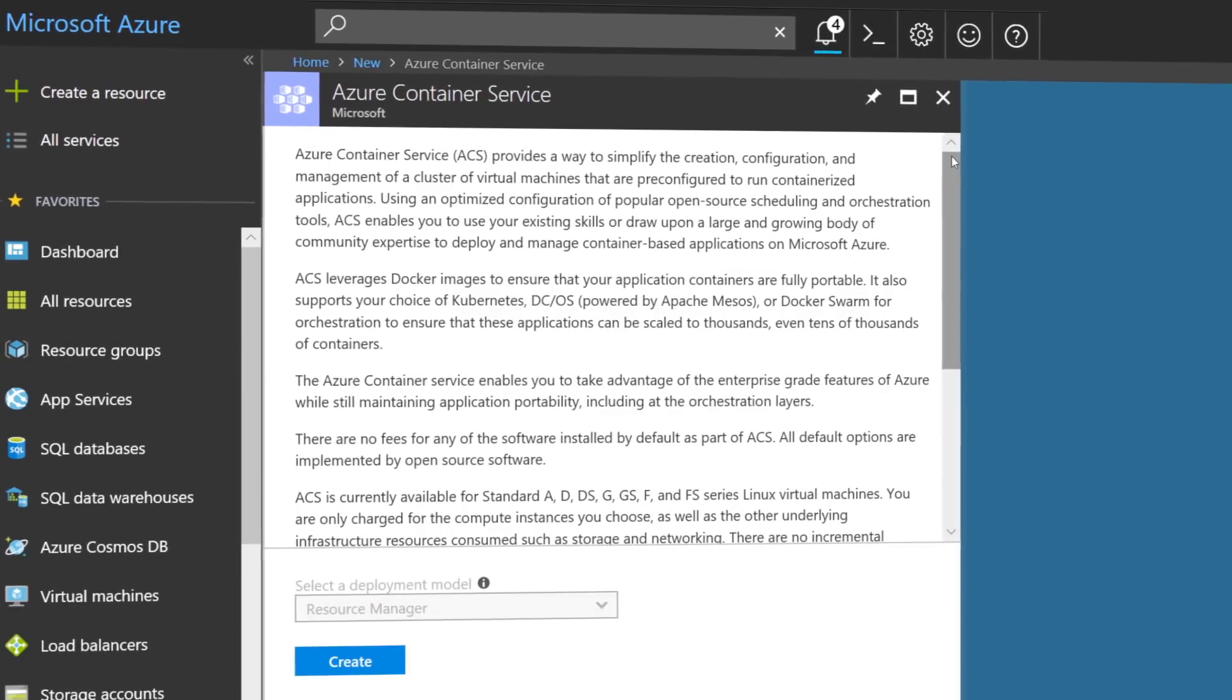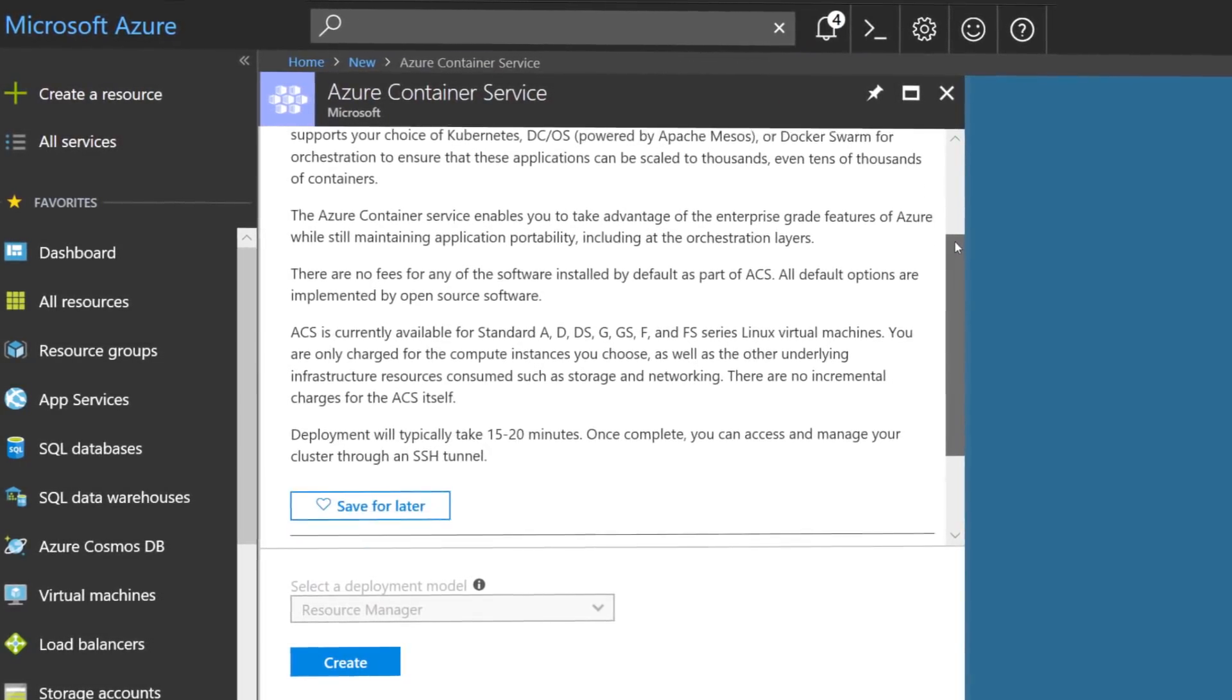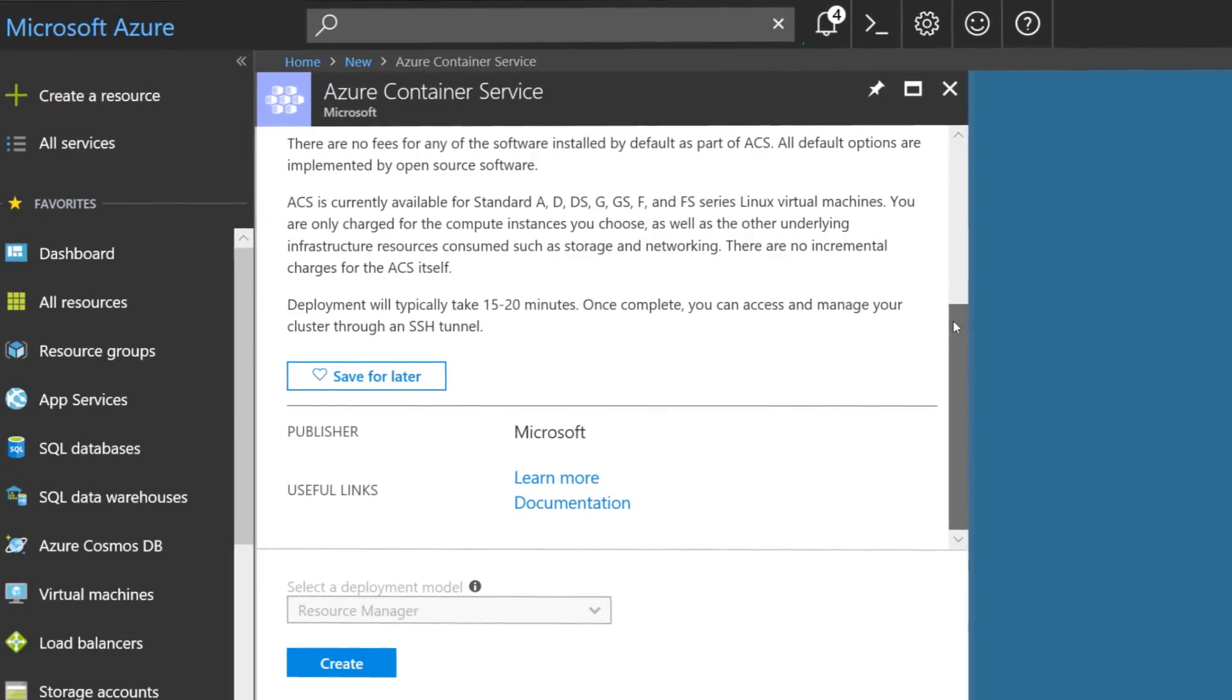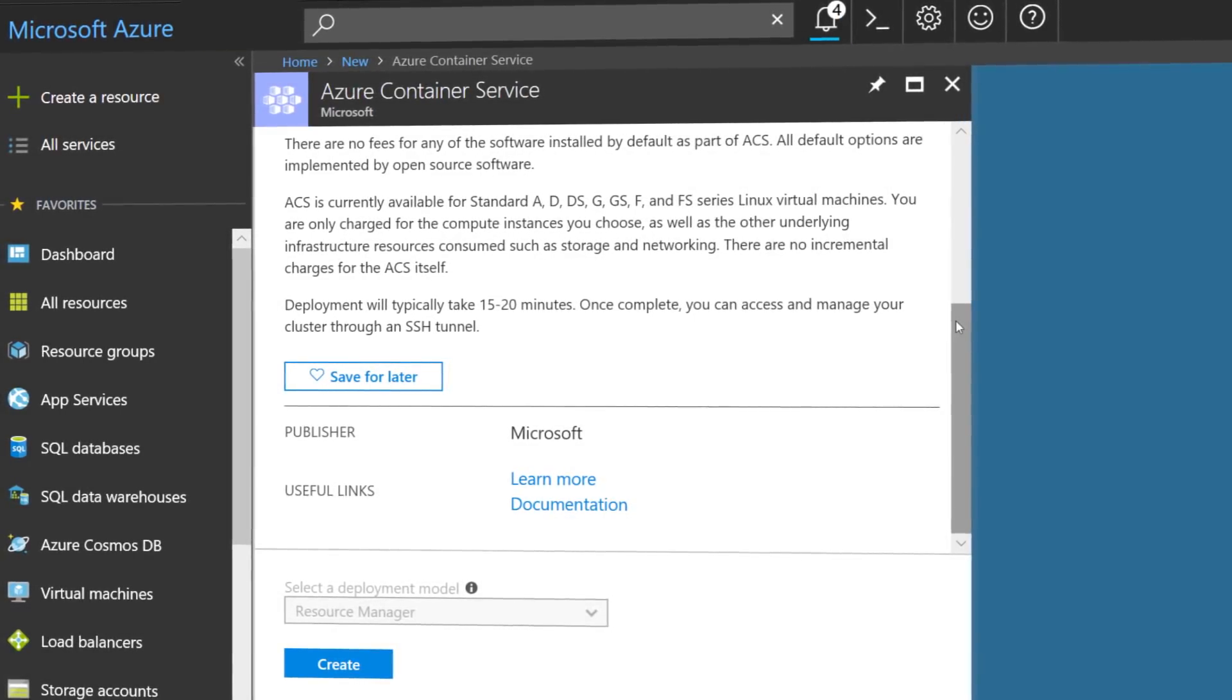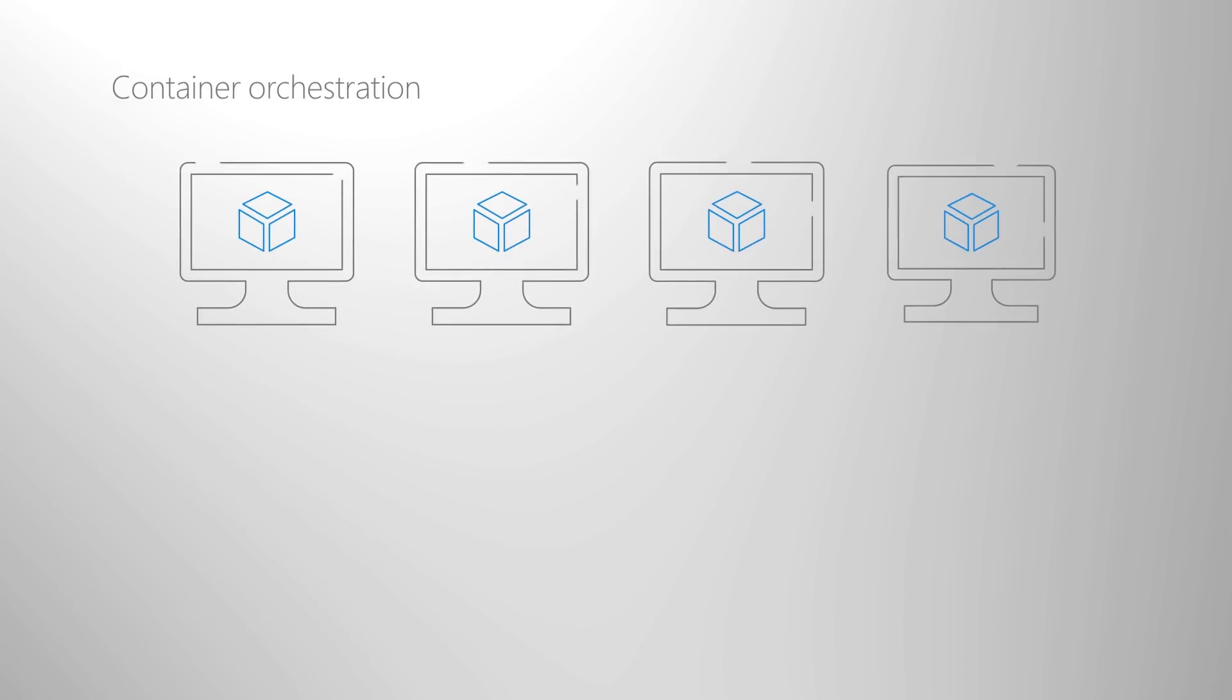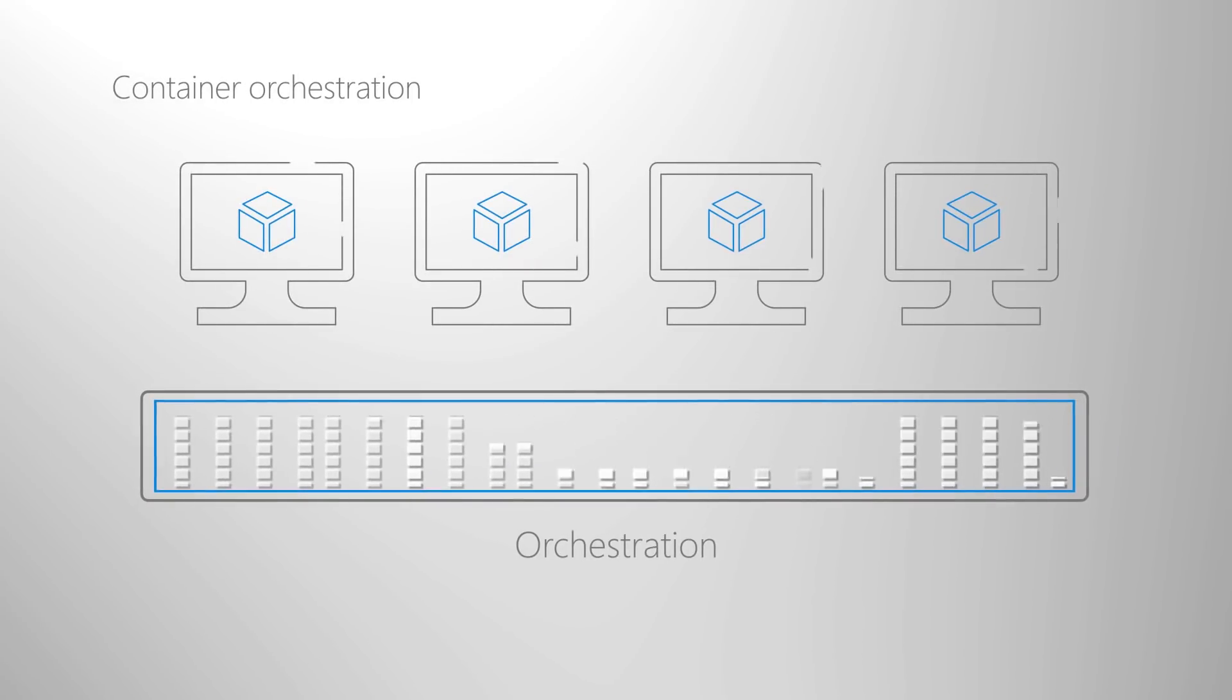AKS in Azure is a service that helps you create, configure and manage a cluster of virtual machines that are pre-configured to host container applications. It serves as a built-in container orchestrator for your environment.